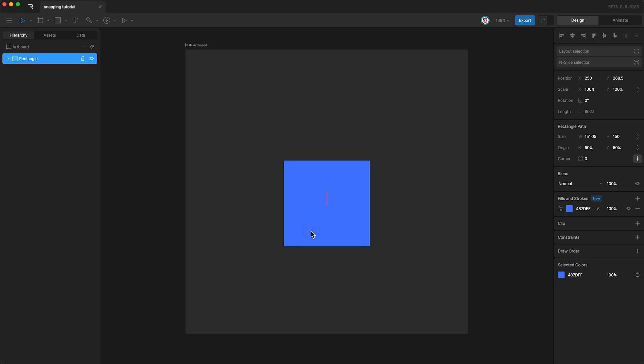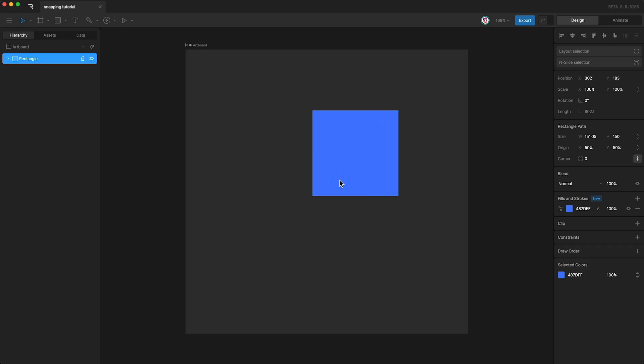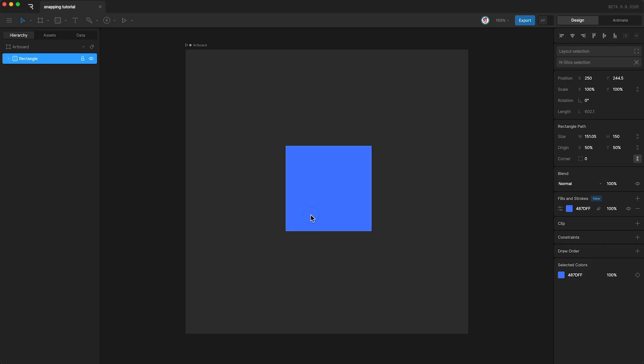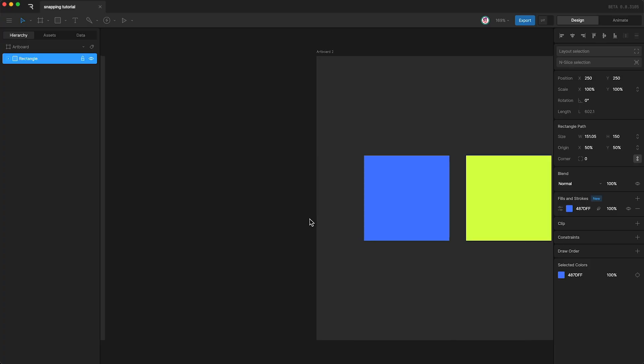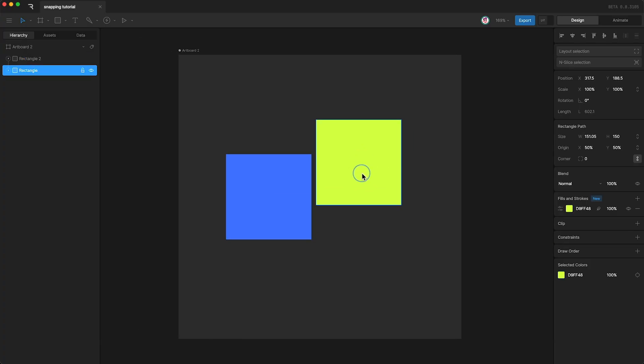At the moment, because this square is the only layer in my artboard, we are just snapping to the artboard. However, now that we have a second square, we are able to snap to different parts of that shape as well.